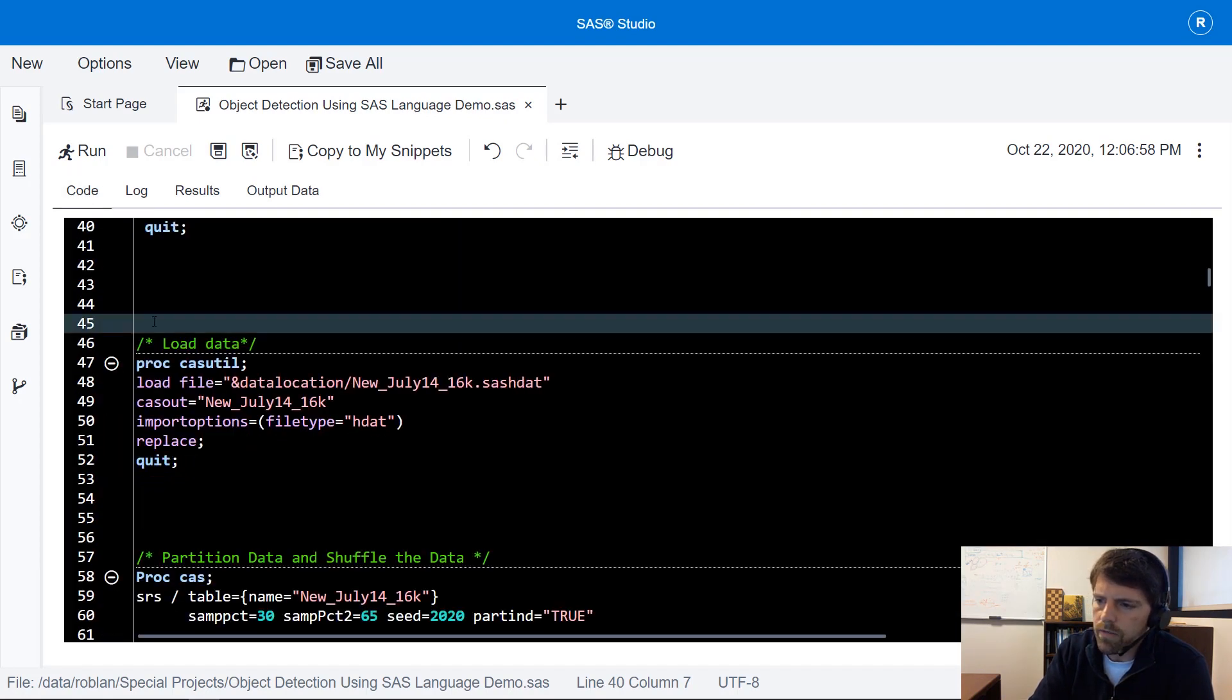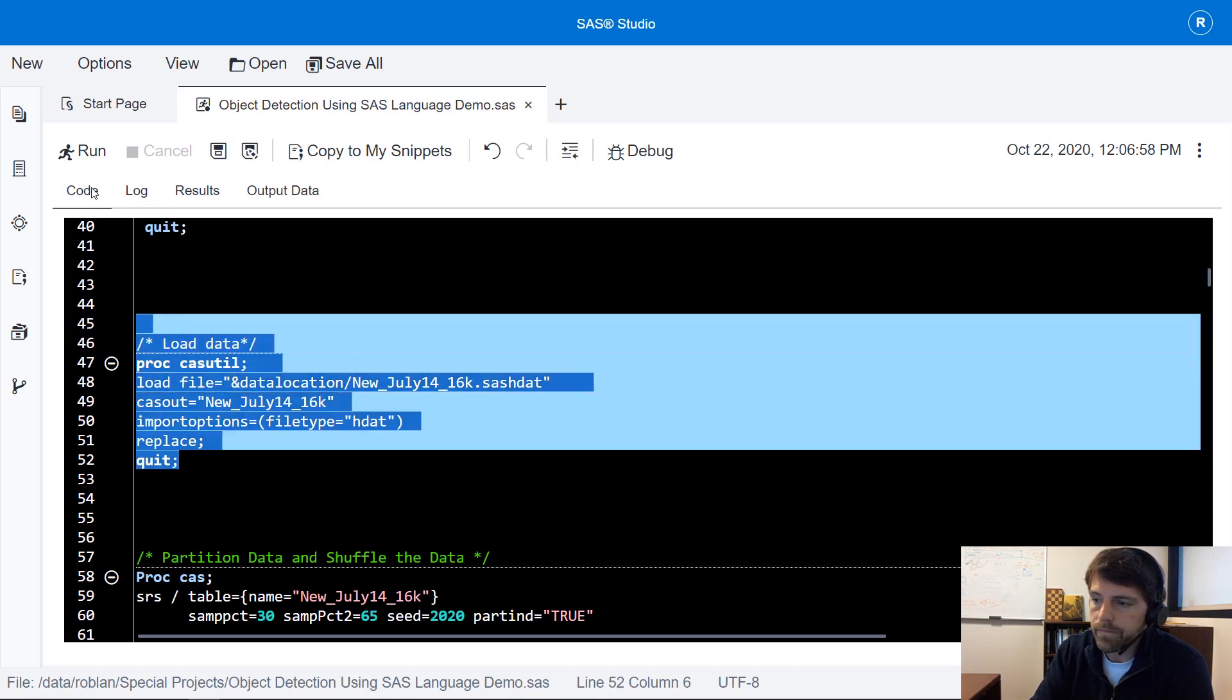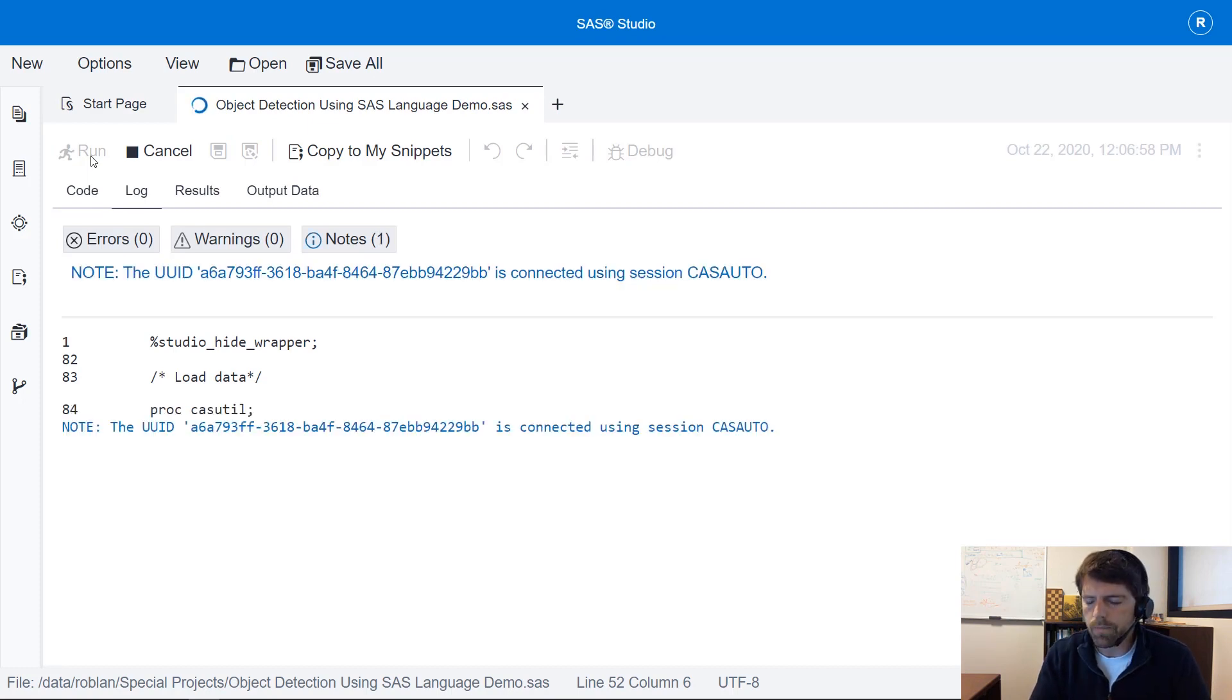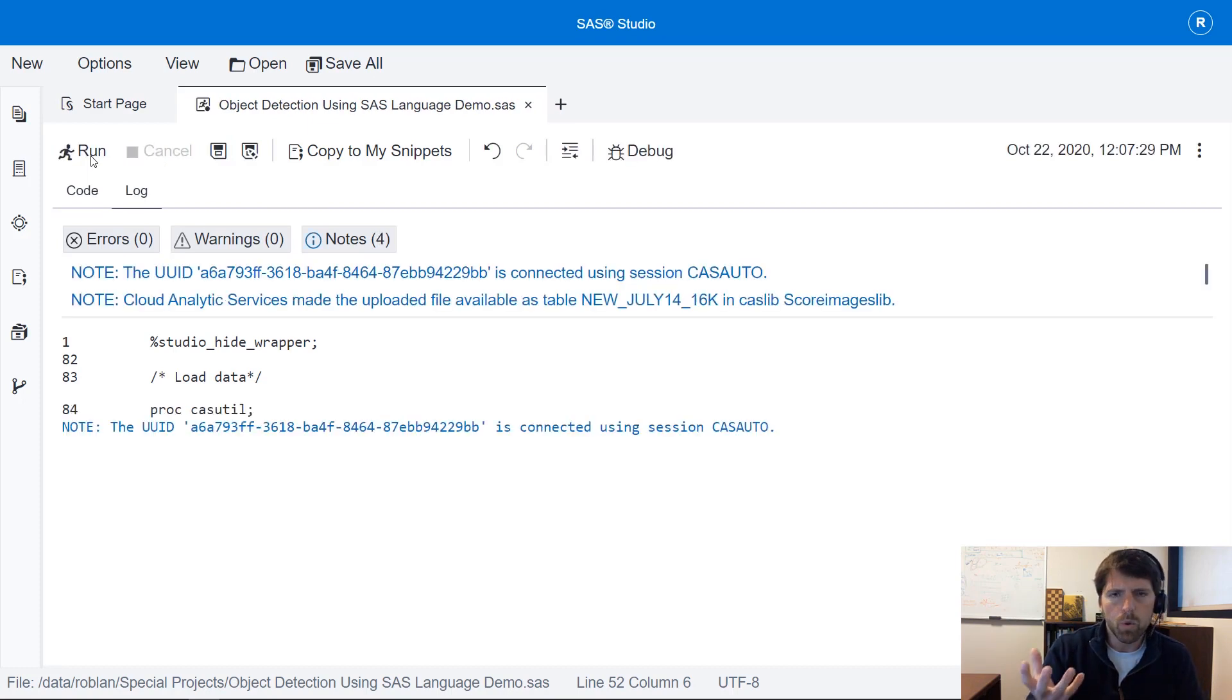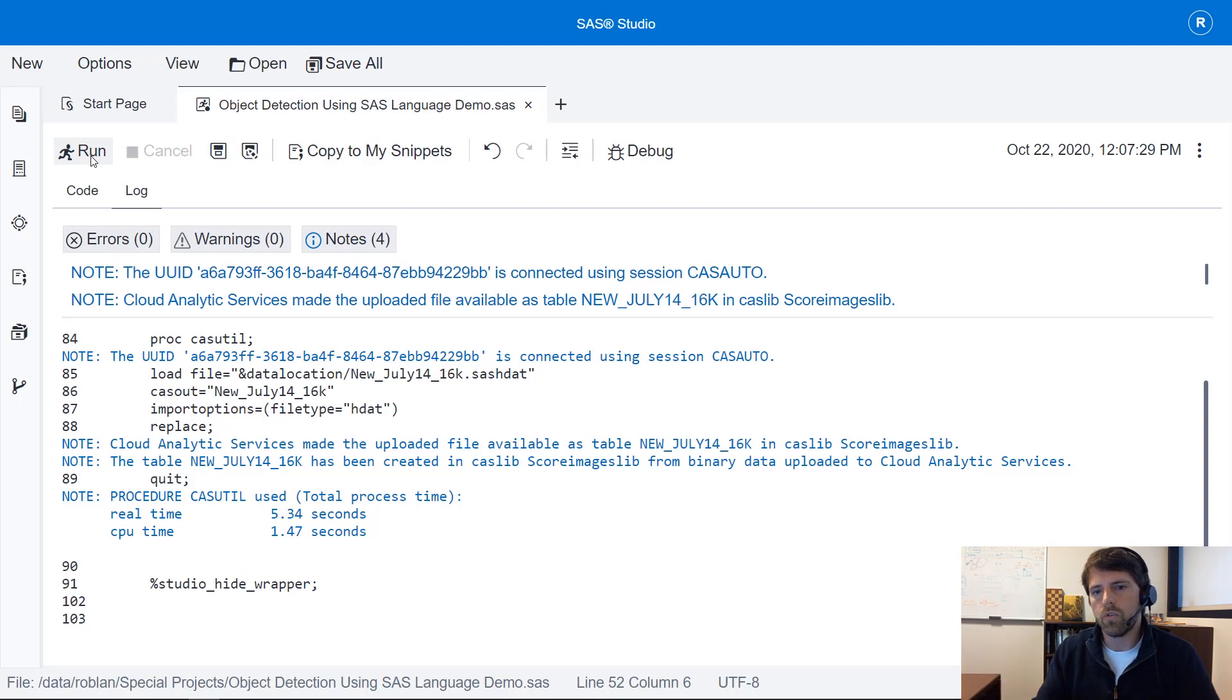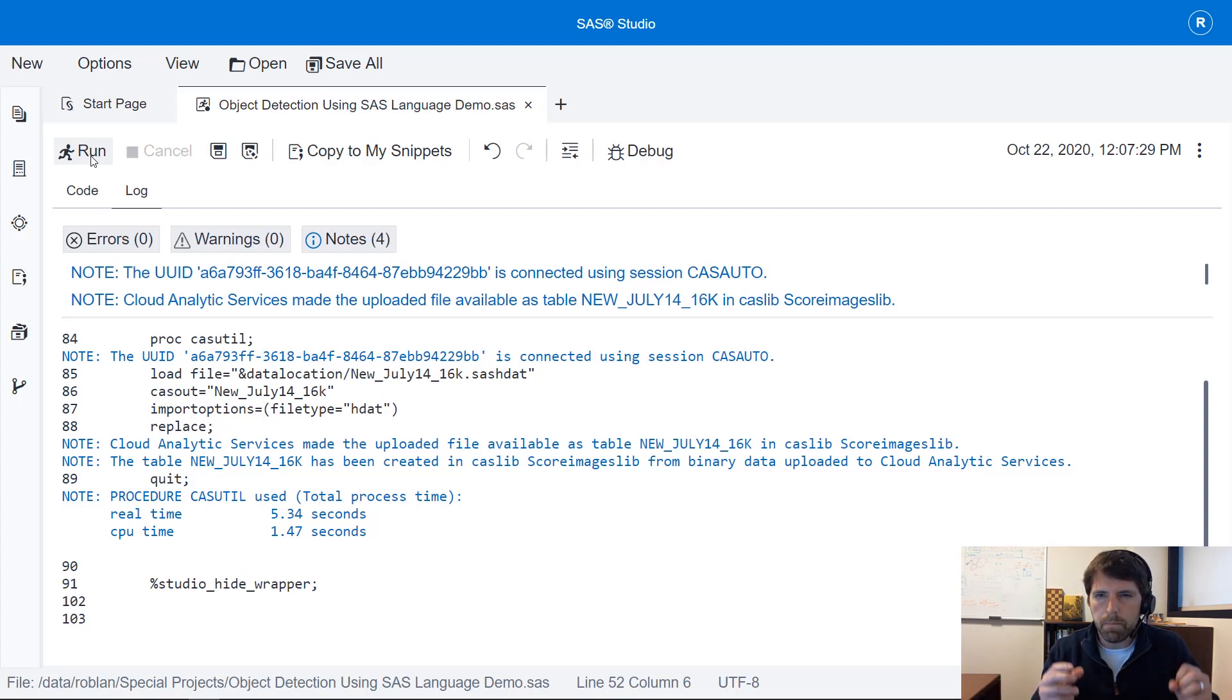This next set of code just uploads my data. The data that we're going to use in this example are images pulled from research papers and these images contain compounds as well as arrows to formulate a metabolic pathway.